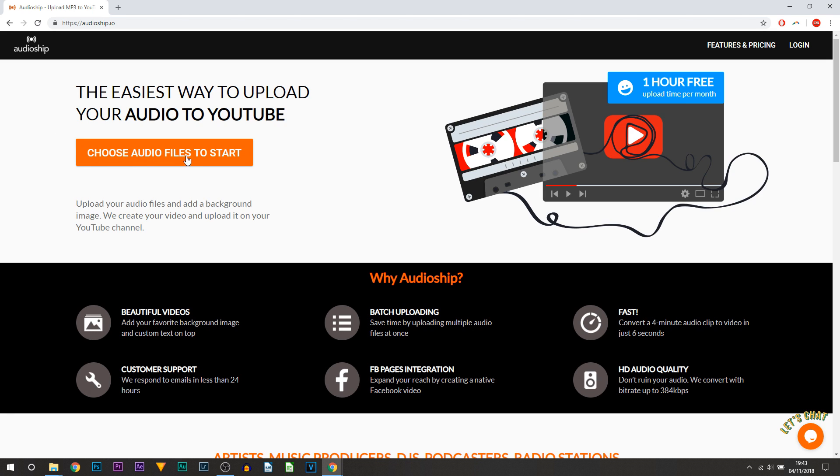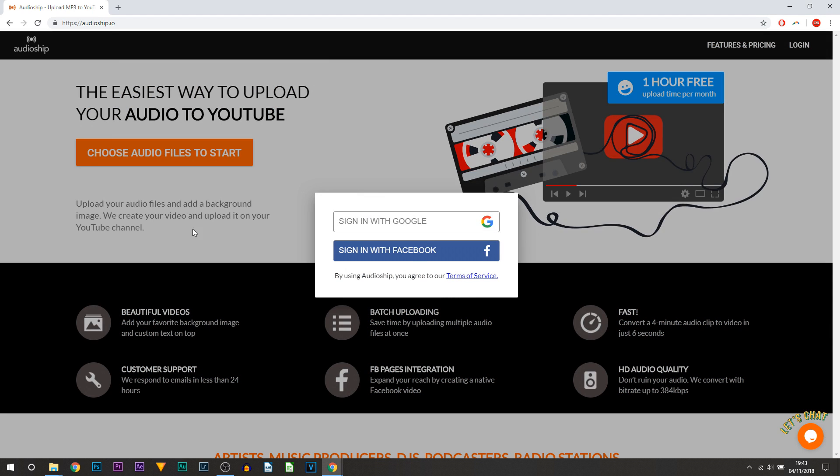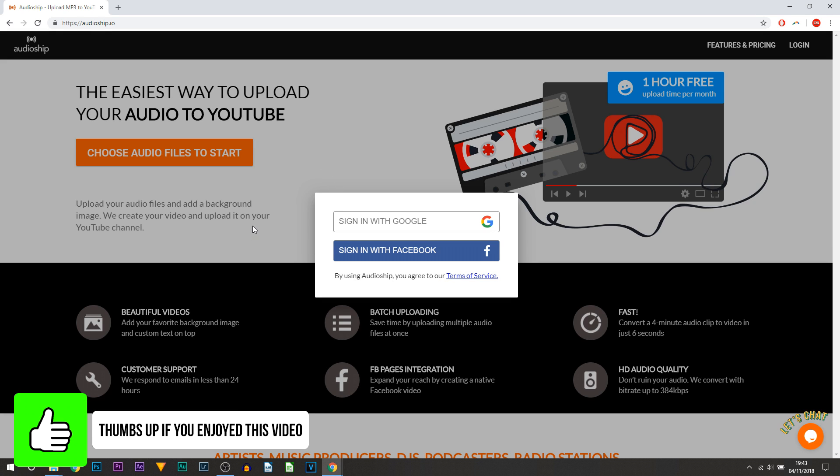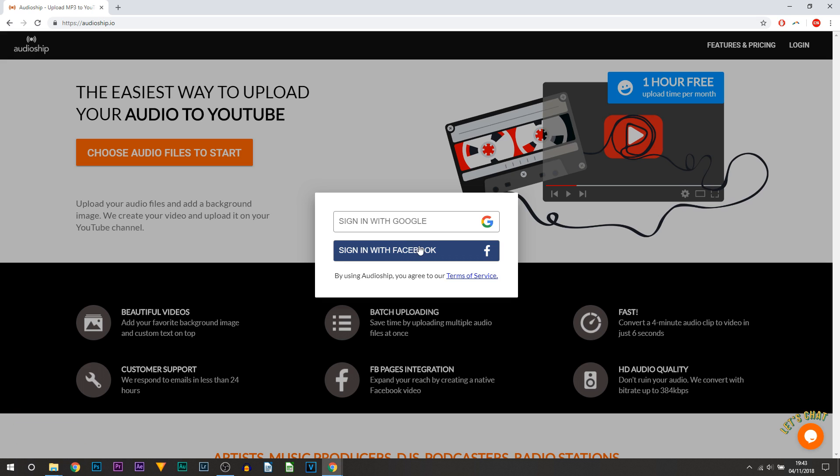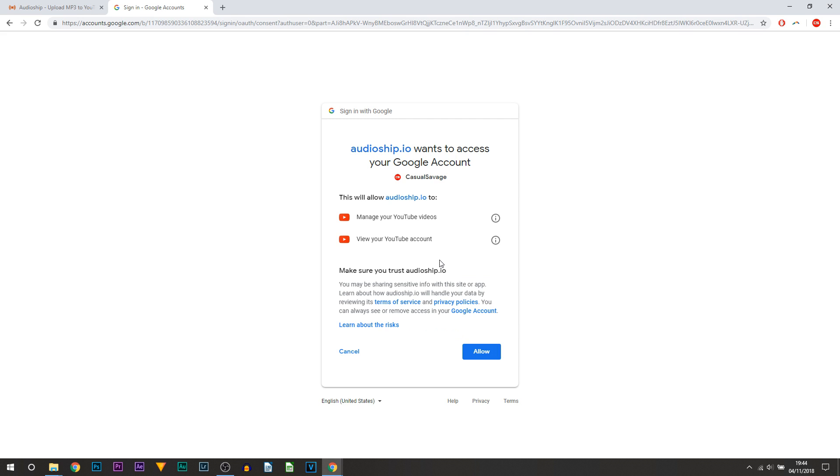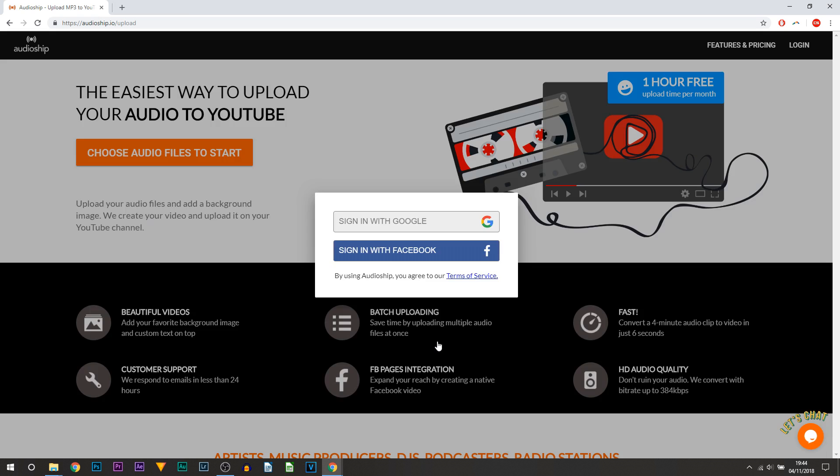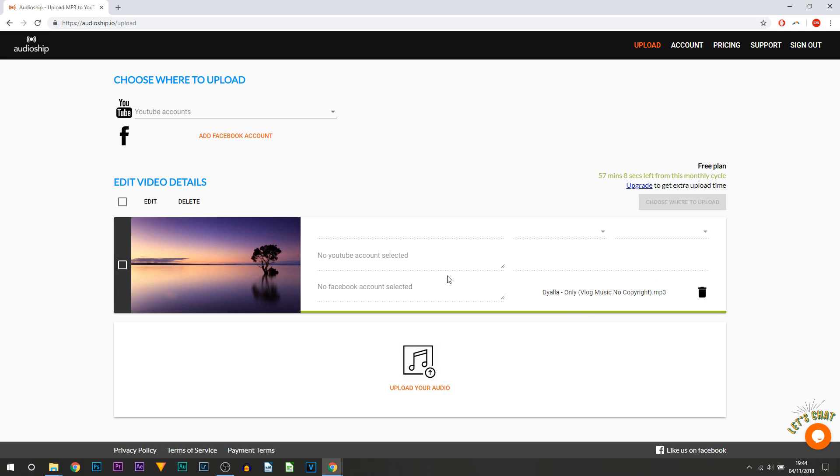So what you need to do is select choose audio files to start. So I've selected some non-copyrighted music and straight away I've been directed to this part. So it's asking us to sign in with Google or sign in with Facebook, completely up to you. I'm going to sign in with my YouTube channel and you can see from here you just need to select allow. And as you can see, just like that the video is already uploaded. We literally just got redirected but the video is uploaded.